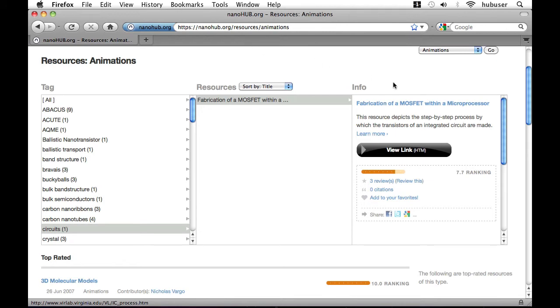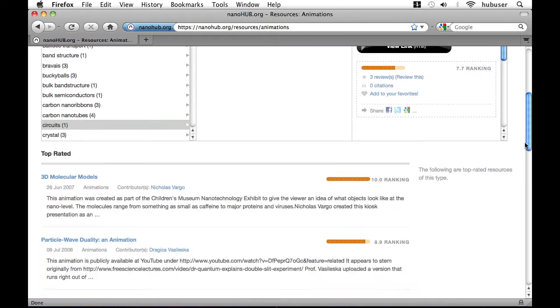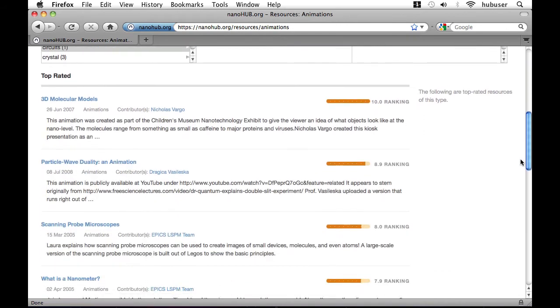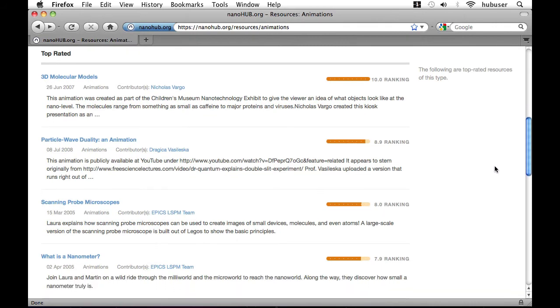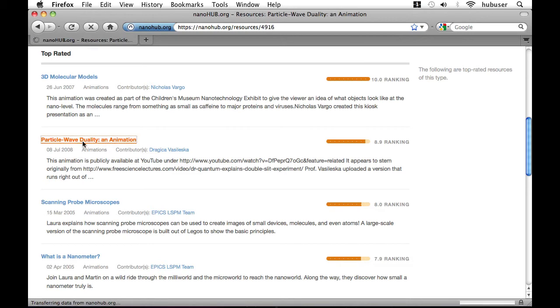It's worth noting that if we scroll down we see a list of top rated animations. These are rated by users. Let's go on and visit a highly rated one called Particle Wave Duality, an animation.